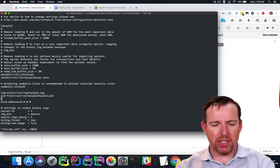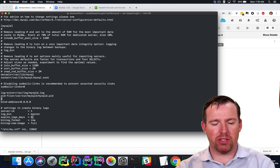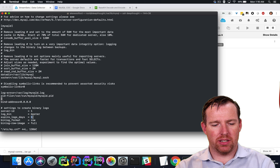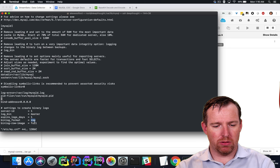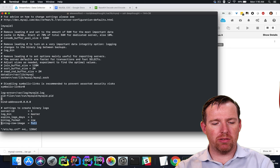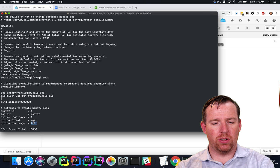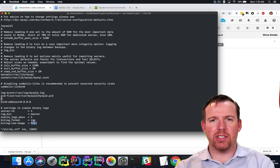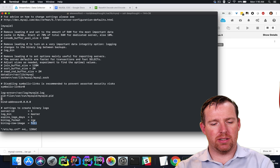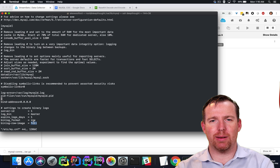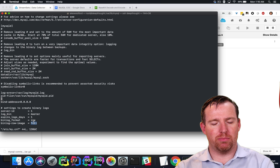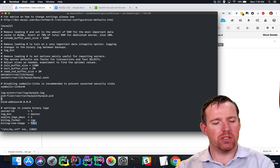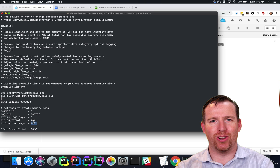How many days to keep a binary log before we dump them, the format - we're going to use row, and the bin log row image is full. That's going to contain everything. I believe it's possible to capture just the changes, but this is what the docs say, so we should use full.